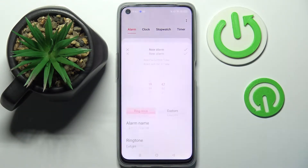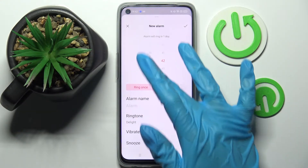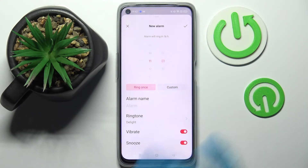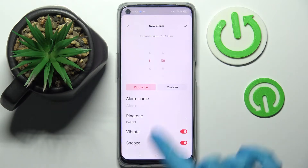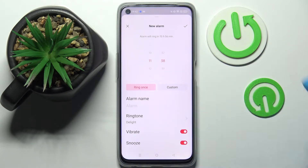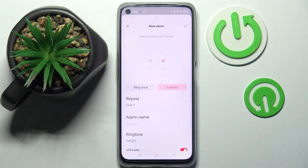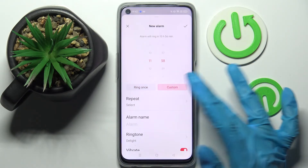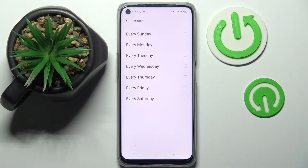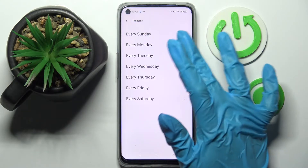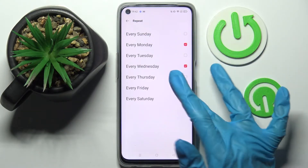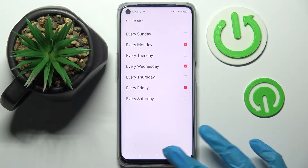After that, tap on the plus icon at the bottom right corner and set up an hour. Then choose Ring Once or Custom. Over here you can select Repeat and pick days of the week by tapping on the chosen ones.